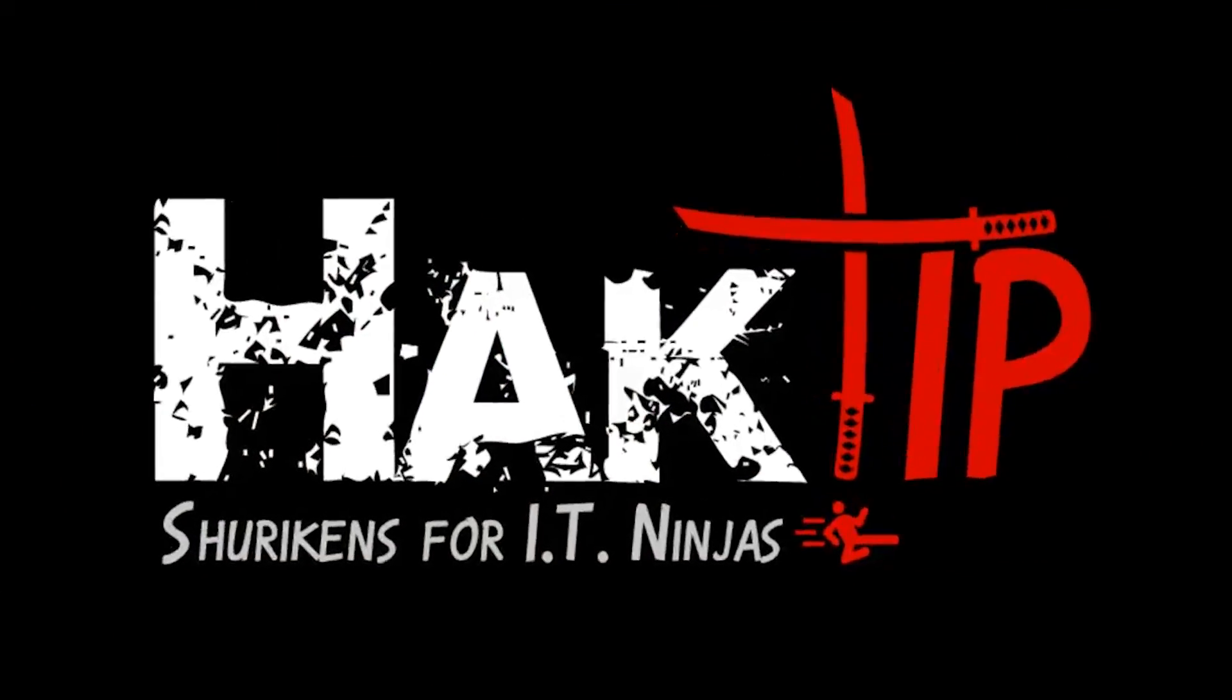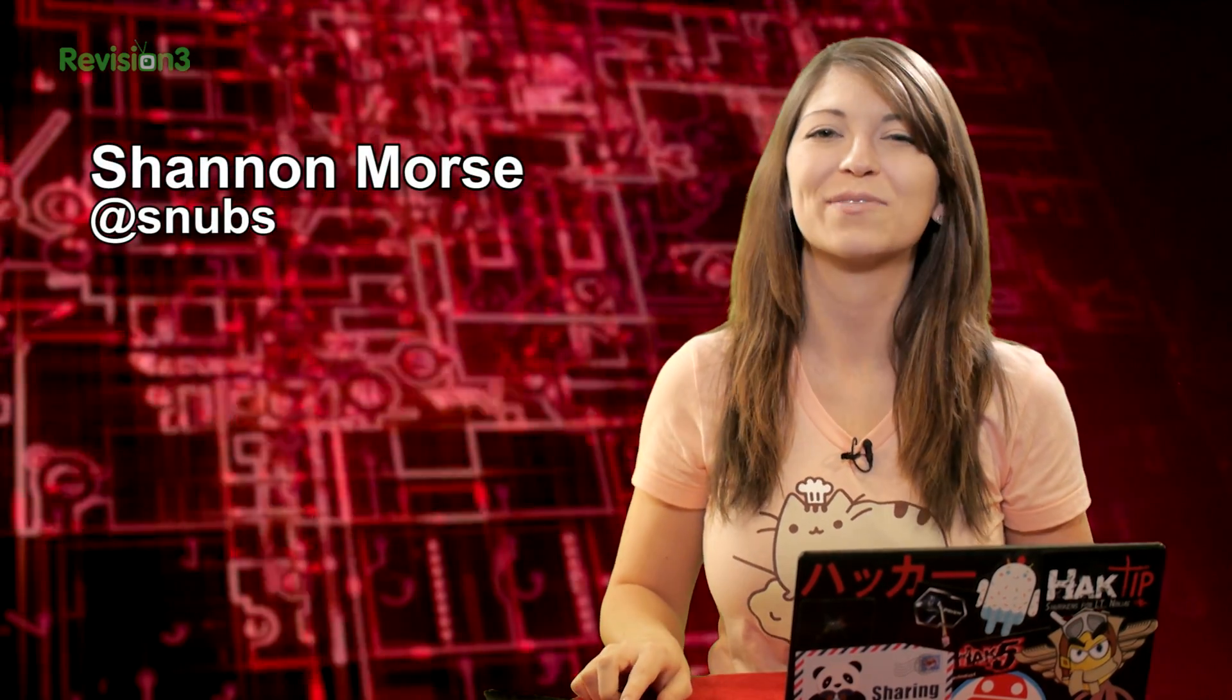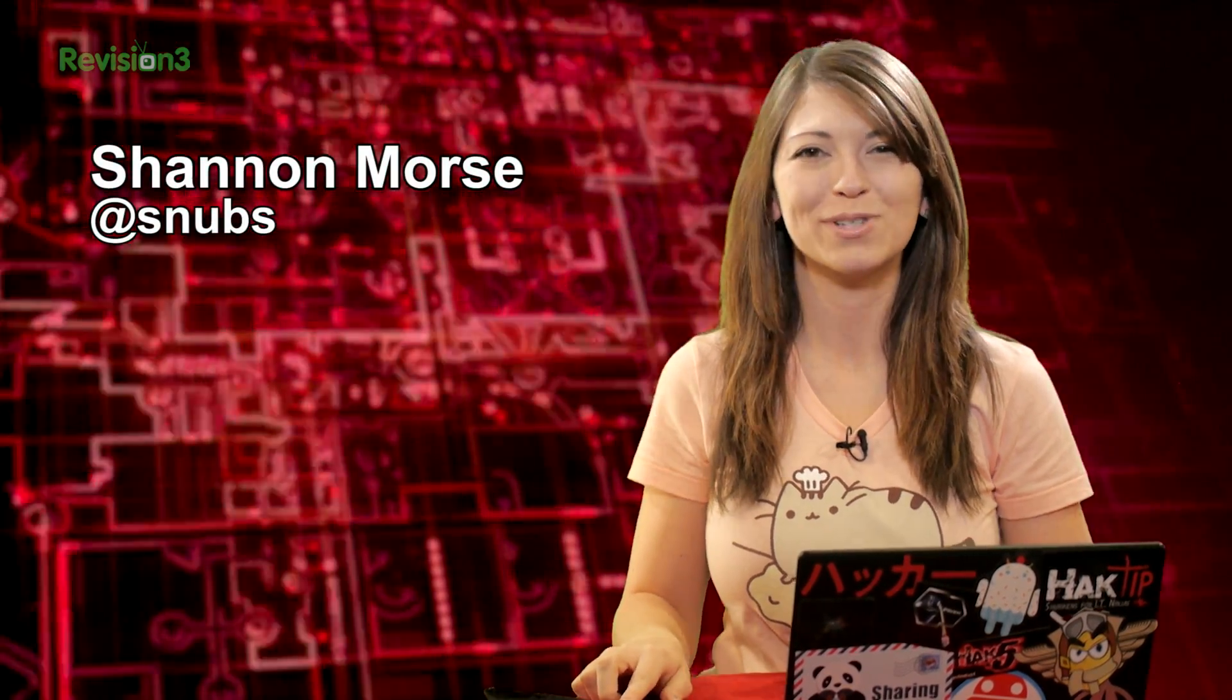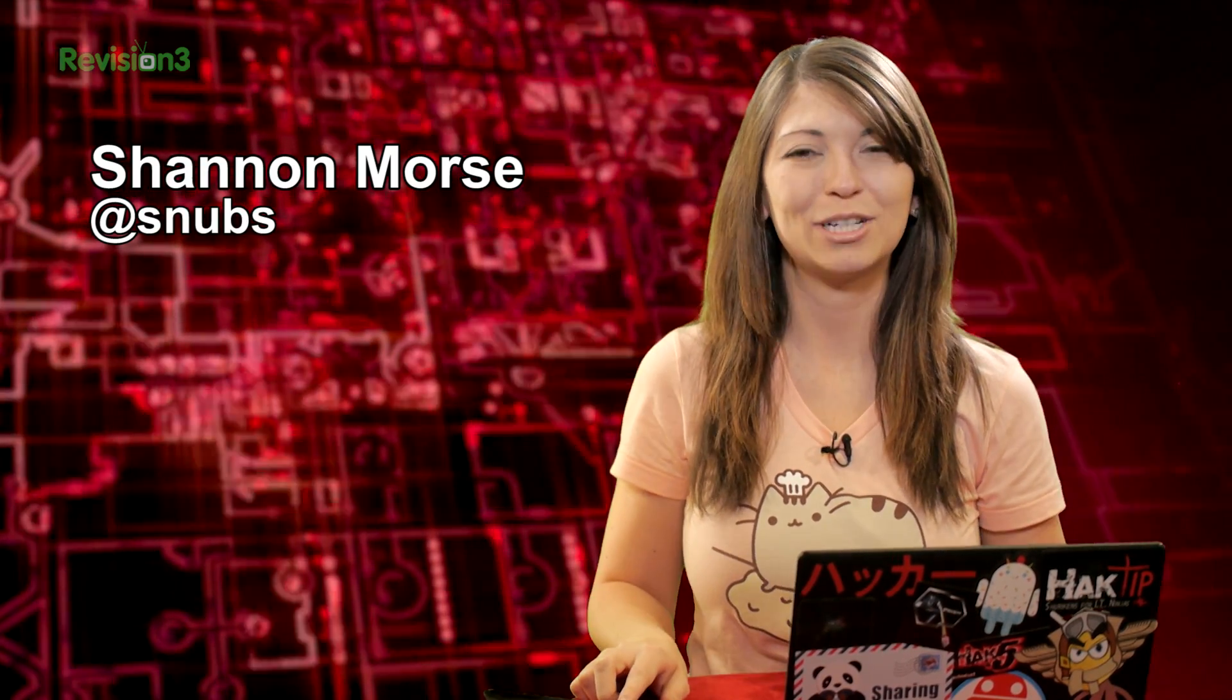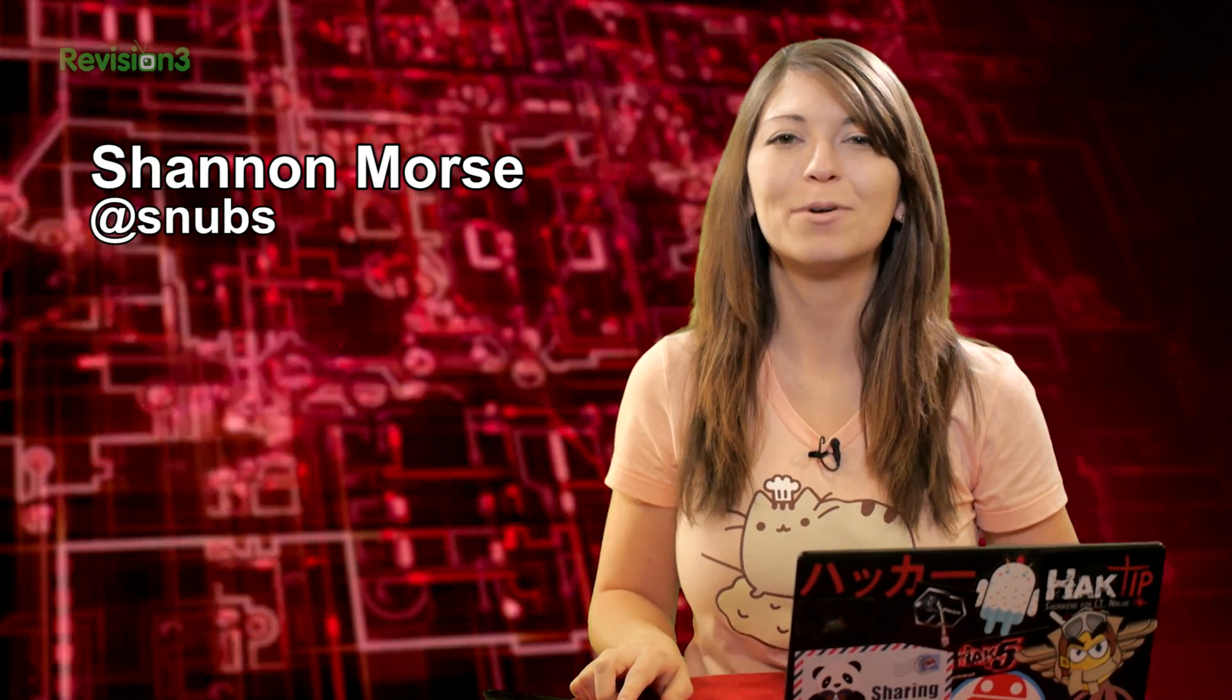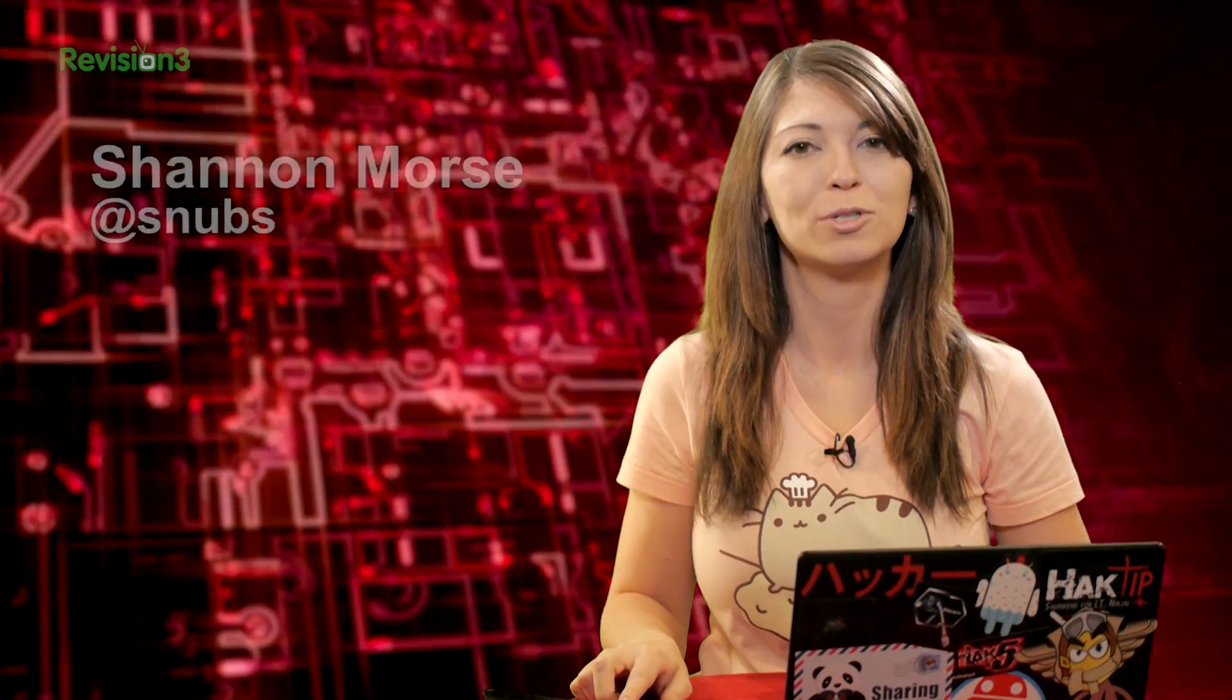Welcome to Hack Tip, the show where we break down concepts, tools, and techniques for hackers, gurus, and IT ninjas. I'm Shannon Morse, and today we'll be covering some troubleshooting options in Nmap. This might be useful to know if your scan doesn't give you the output that you expected or if you don't get any output at all.